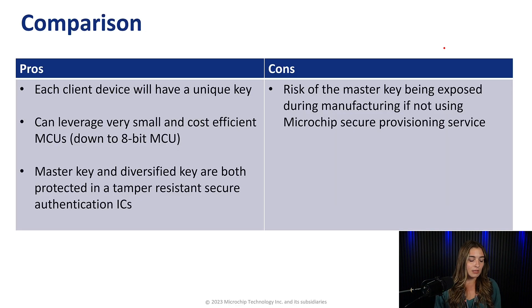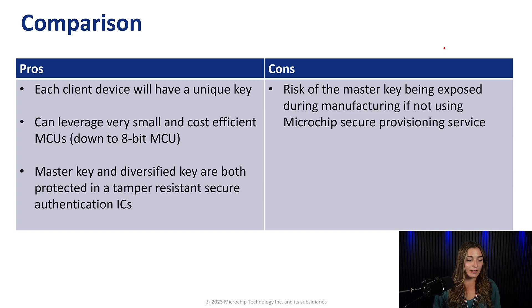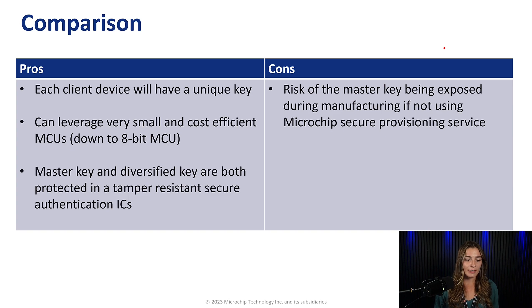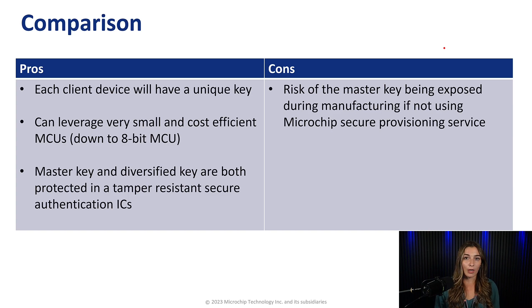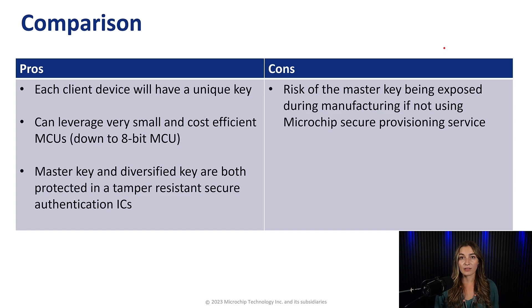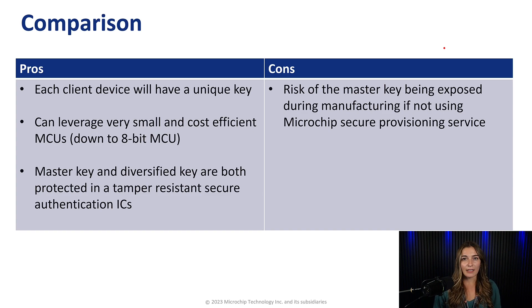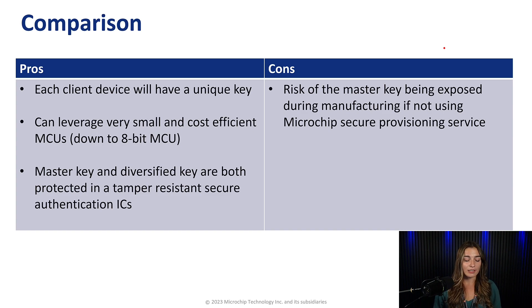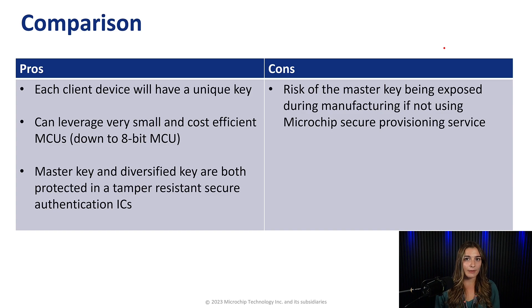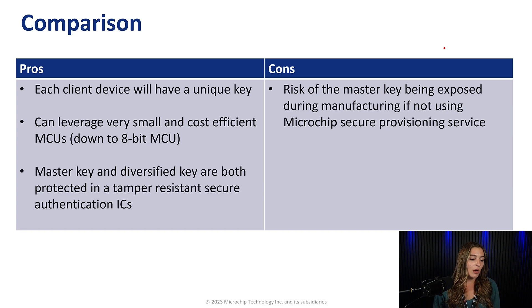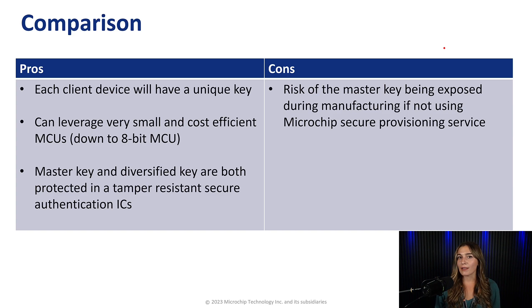Some of the benefits to diversified key symmetric authentication is that each client device will have its own unique key derived from the master key. So this will mean that if any of the devices become compromised, that the other client devices will not be compromised because they all have their own key. Another benefit is that you can leverage down to very small and cost-efficient MCUs down to the 8-bit, which will allow for easier integration into existing projects or projects with size constraints.